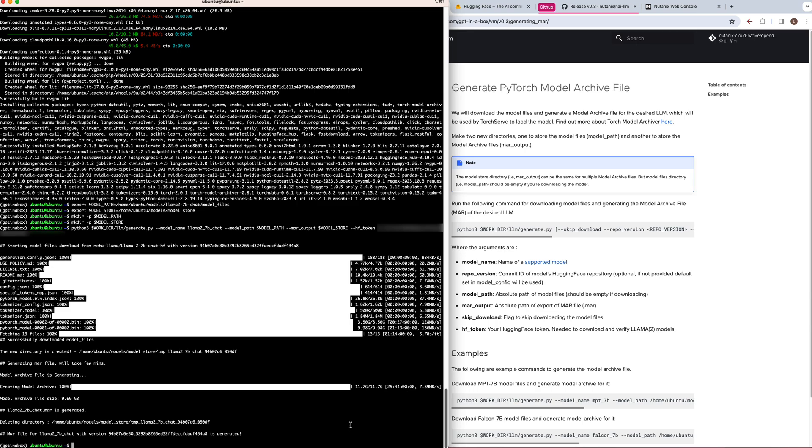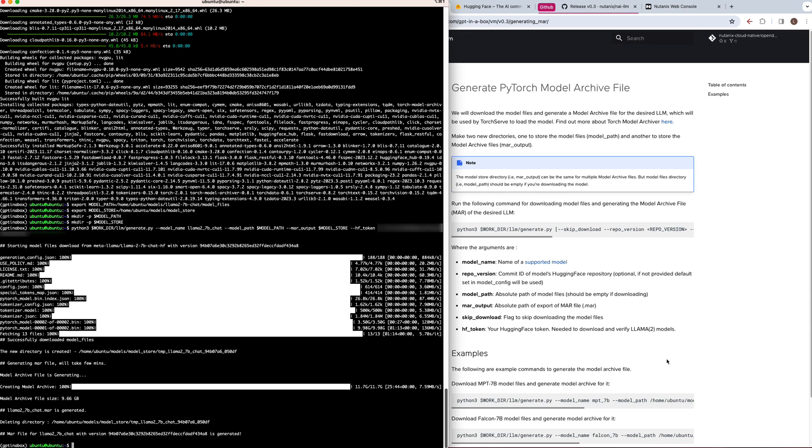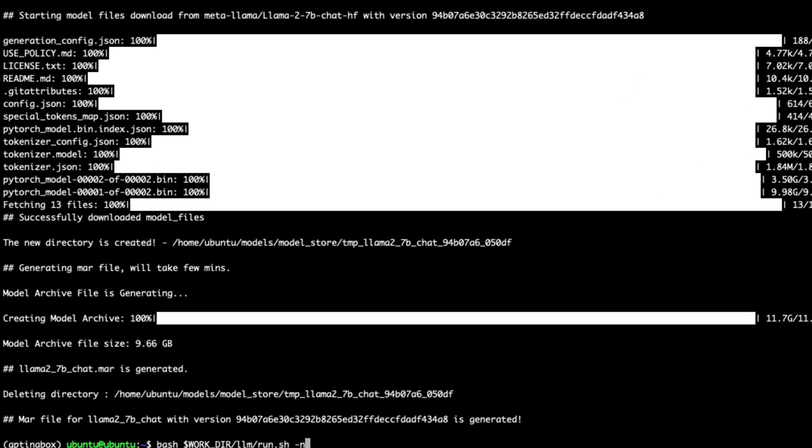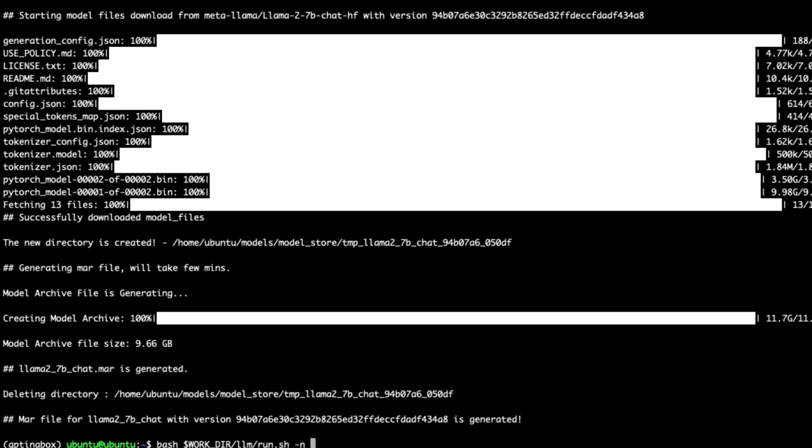Once our model archive file is generated, we can move on to running the inference server. So as part of our package, there is also a script called run.sh, which is a wrapper file to call the TorchServe inference server. It takes a couple of arguments, the mandatory arguments are going to be the name of the supported model, as well as the absolute path to the directory where the model archive file is stored. You can also pass it optionally the commit ID of a model HuggingFace repository if you want to use a specific version, or the absolute path of input data. But for now, we'll just use the default mandatory parameters.